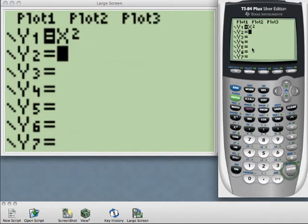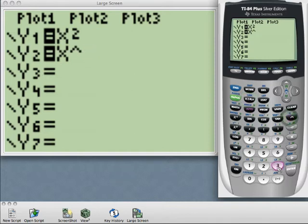And then I'm going to enter X to the third power, and this equation is going to take care of my list of perfect cubes.